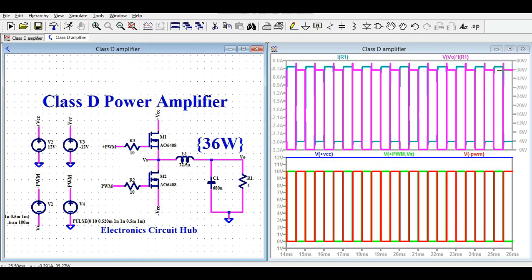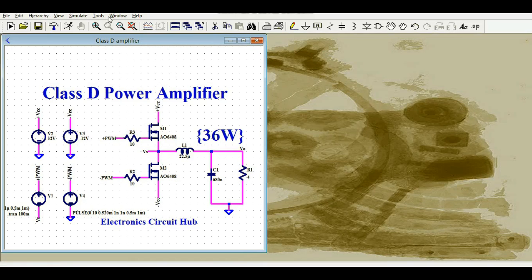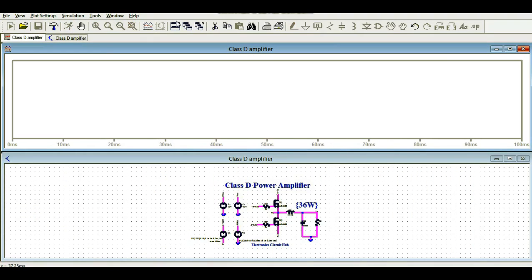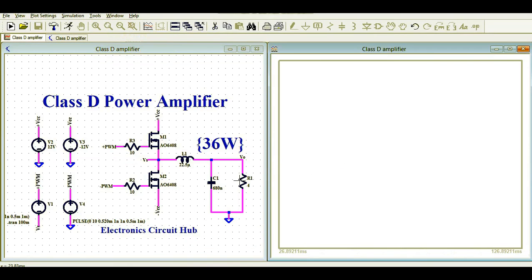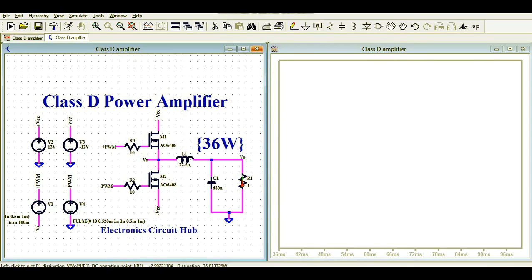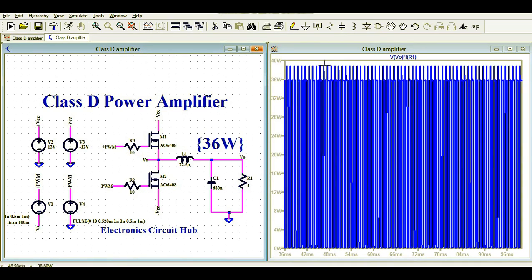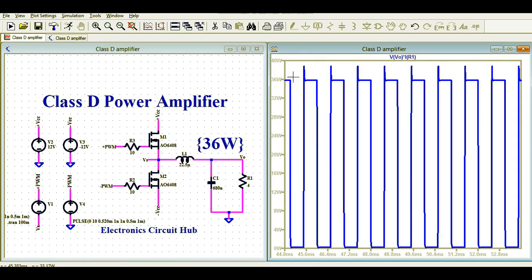You can see the power is 36 watts. Let me run the simulation again — tile window vertically — and show you the power. Using Ctrl+Alt you can see the power plot. The output power is 36 watts. So this Class D power amplifier is designed to deliver 36 watts of power.